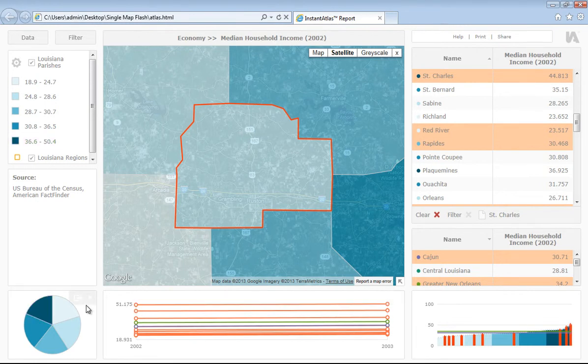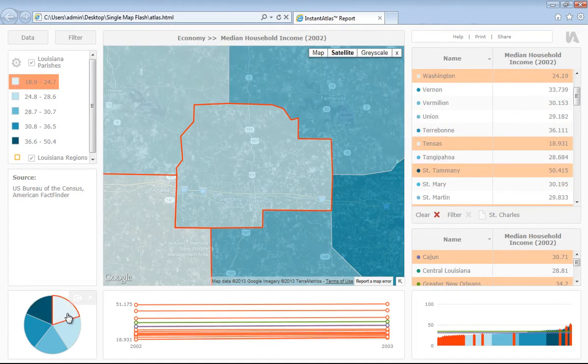On the bottom left-hand side, we have the pie chart. If I hover over a segment, I can see the percentage of areas within that class, and I can also select a segment, and this will then be reflected in the other components.